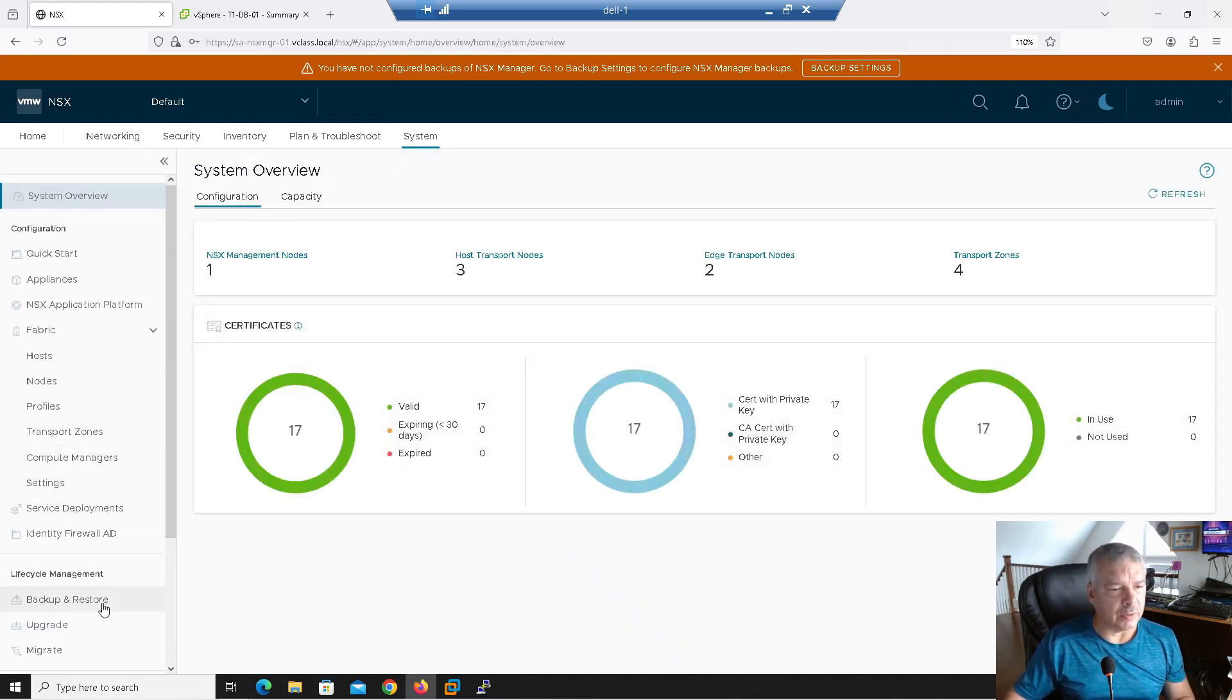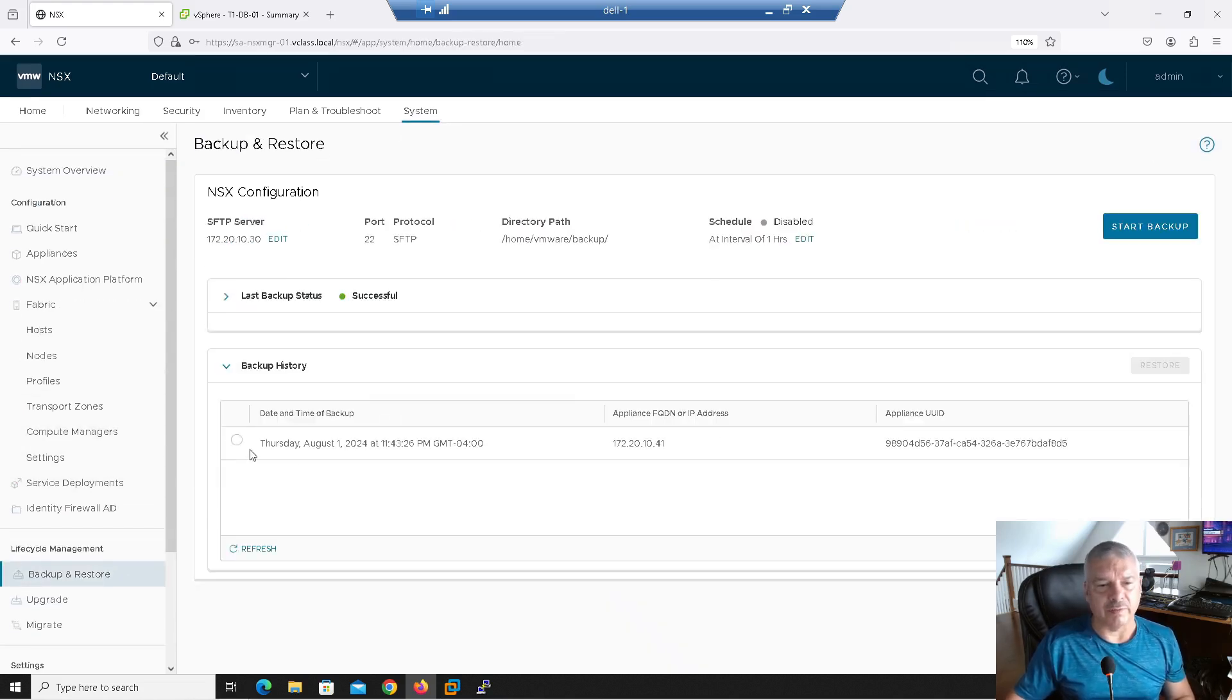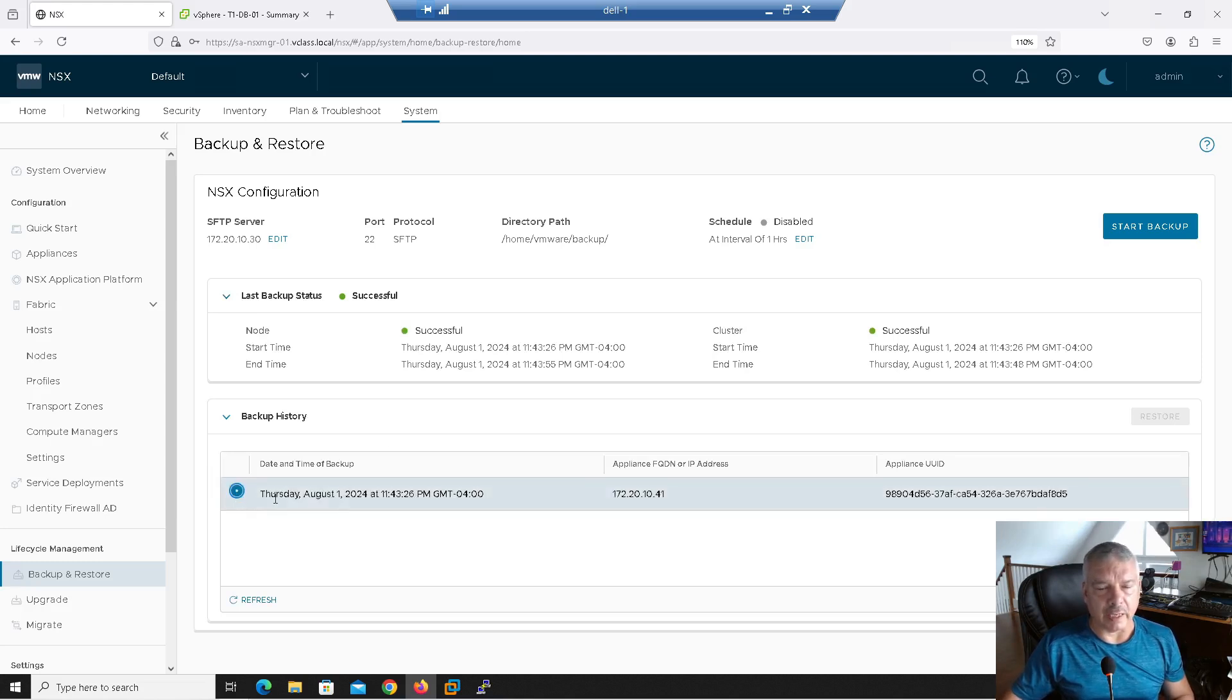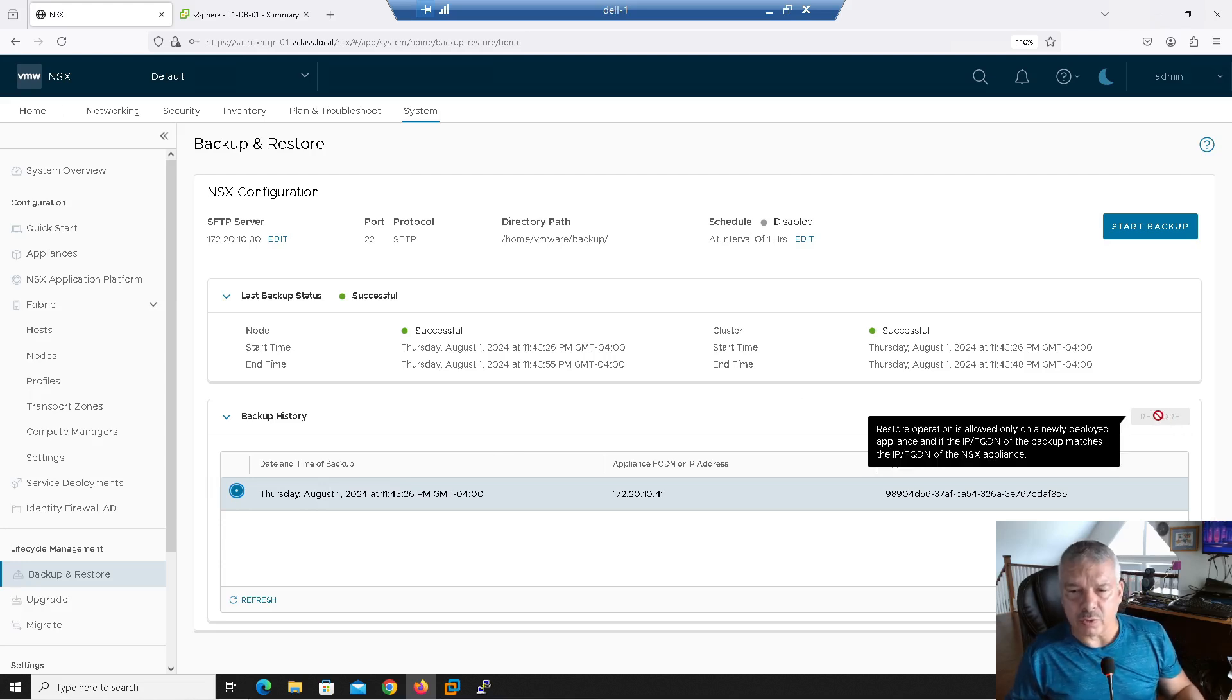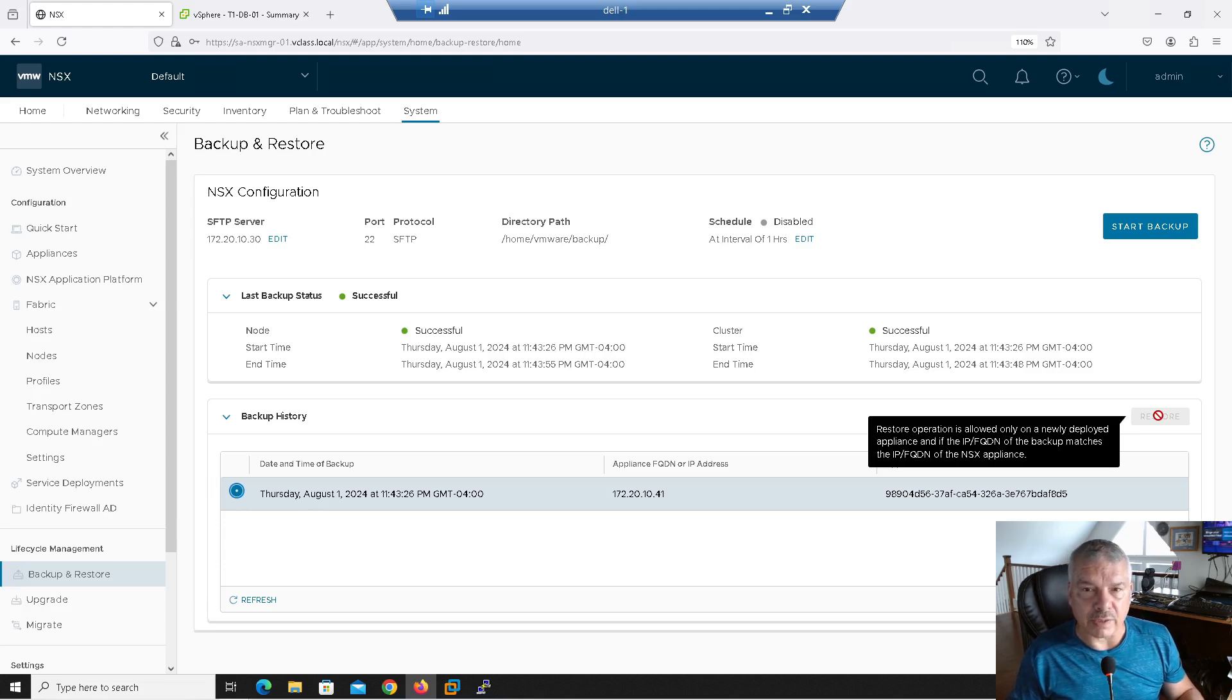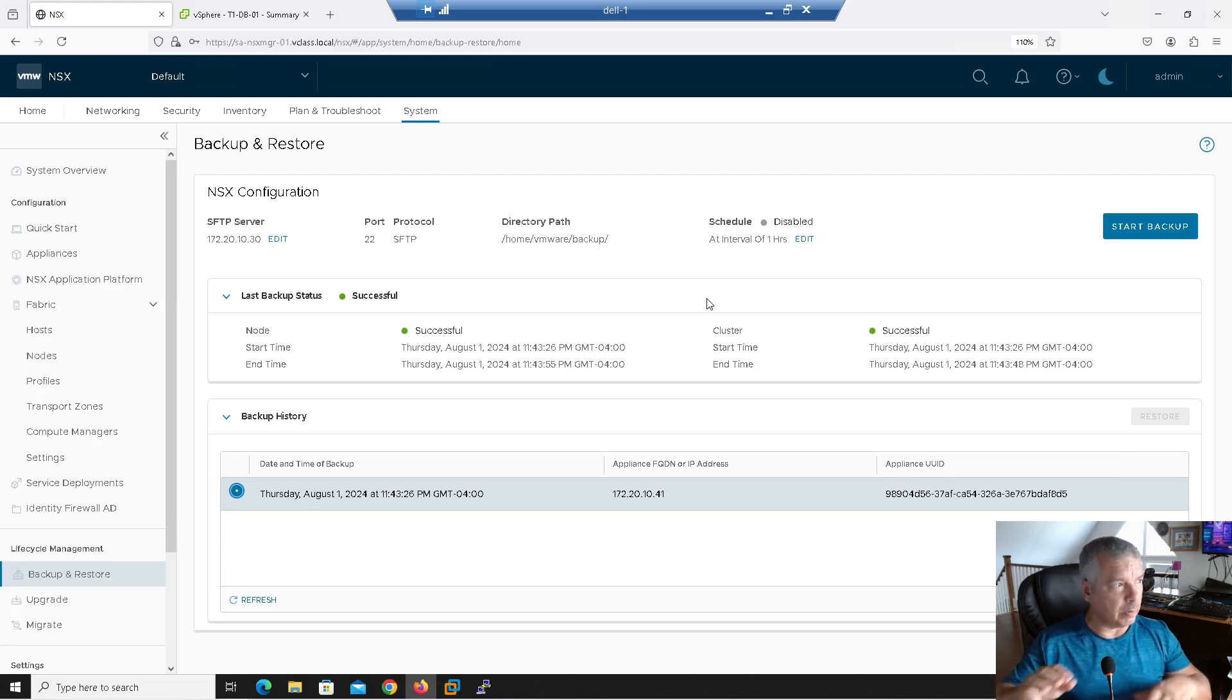And it's basically finished at this point. Okay, so the last backup looks like it was successful. It showed me the date and time and there it is. I could select that. Notice the restore is grayed out. Let's hover over it. It says restore operation is allowed only on a newly deployed appliance and if the IP and fully qualified domain name of the backup matches the IP and fully qualified domain name of the NSX appliance.